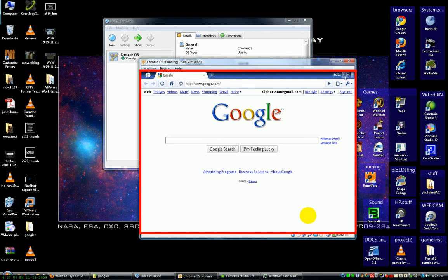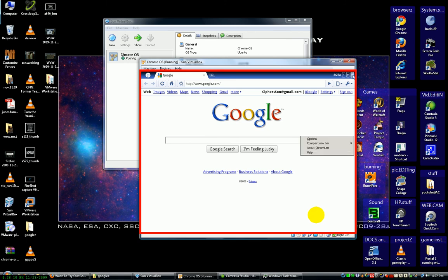This is... I mean, if this gets developed further, there might be some potential for it. But until then, this is... I mean, it's just a browser. I wouldn't want to install a browser on my computer and that's it.